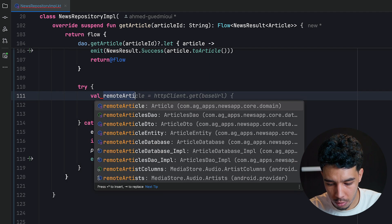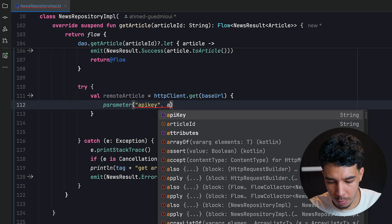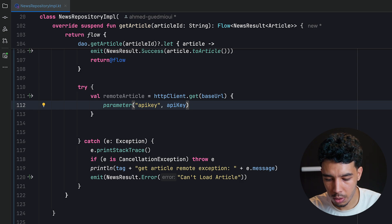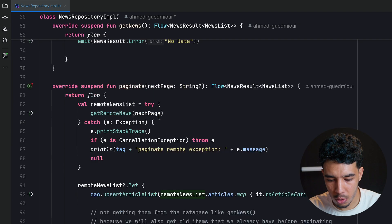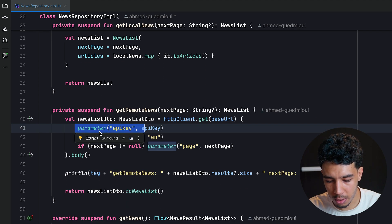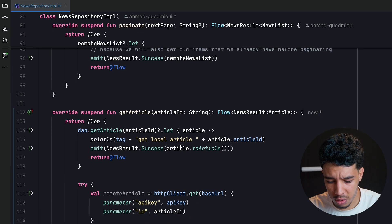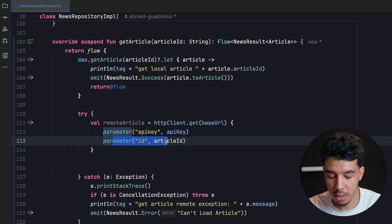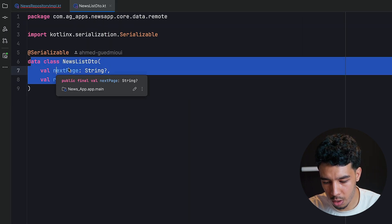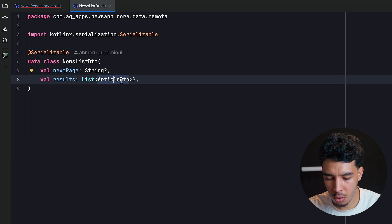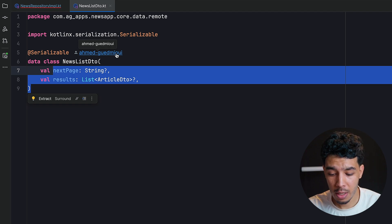If there's no error, we get the article from the API: `val remoteArticle = httpClient.get(baseUrl)` with parameters `apiKey` and the article ID. The return type is `NewsListDto` even for a single article — the API still returns a list with one item. The page will be null, and the result is a list of `ArticleDto` with only one item. This matches the API documentation.